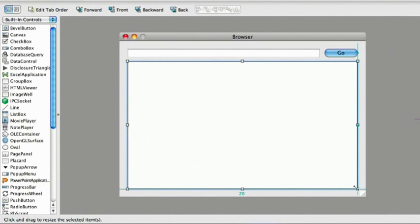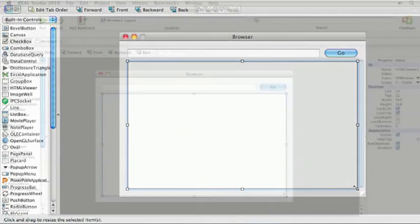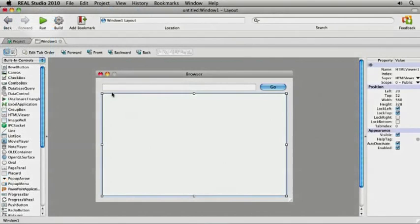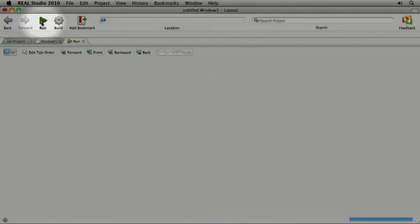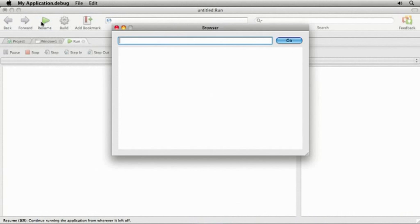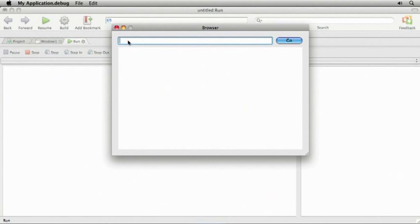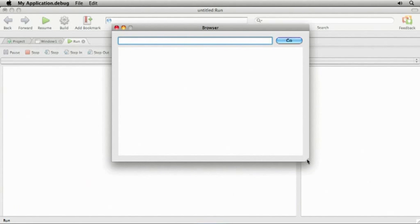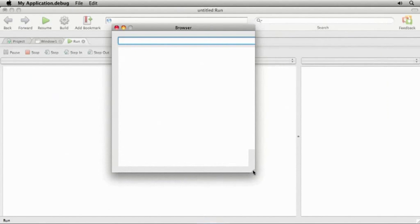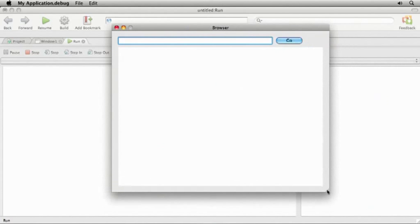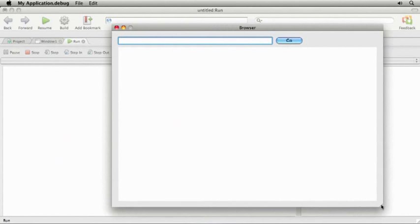Now, even though I haven't written any code, I can still try out my application at any time by clicking the Run button in the toolbar. Two things I just noticed. First, it would be nice if the text field had HTTP colon slash slash filled by default. Second, the controls don't move or resize when I resize the window.